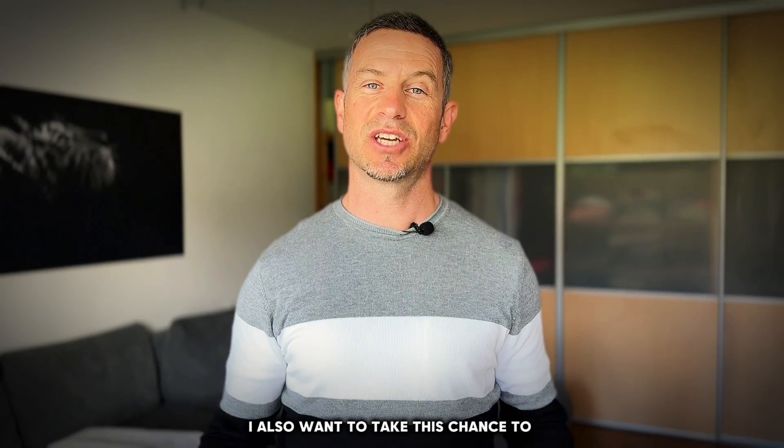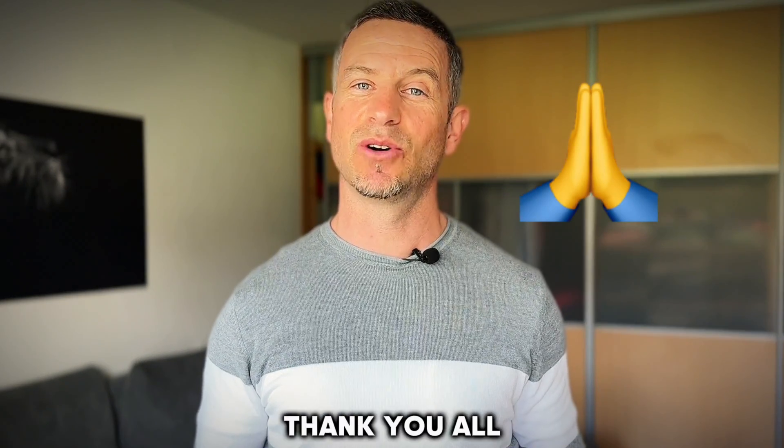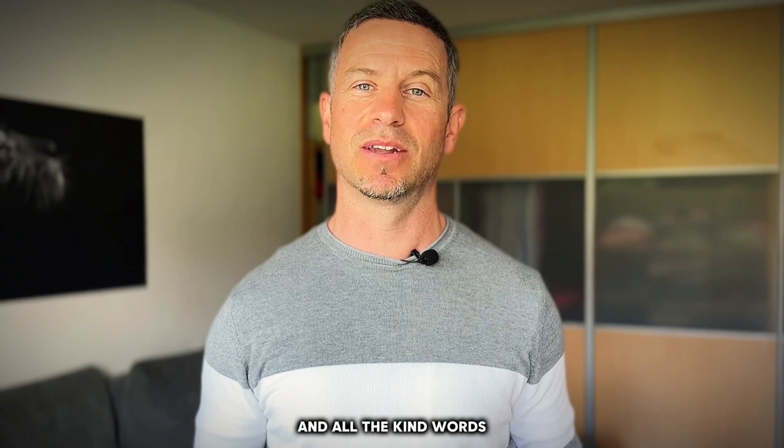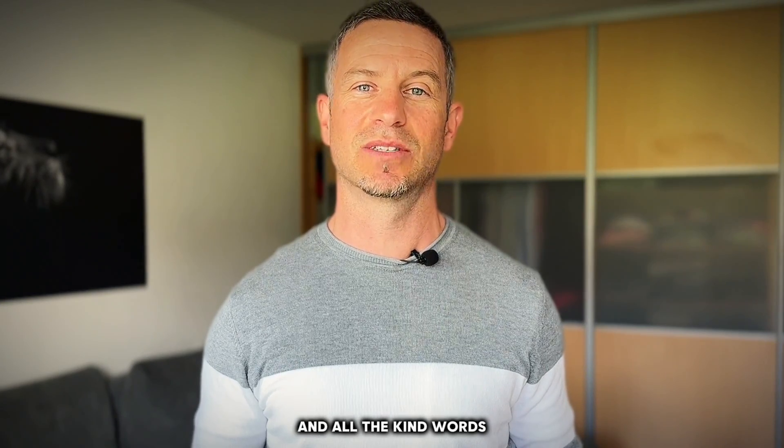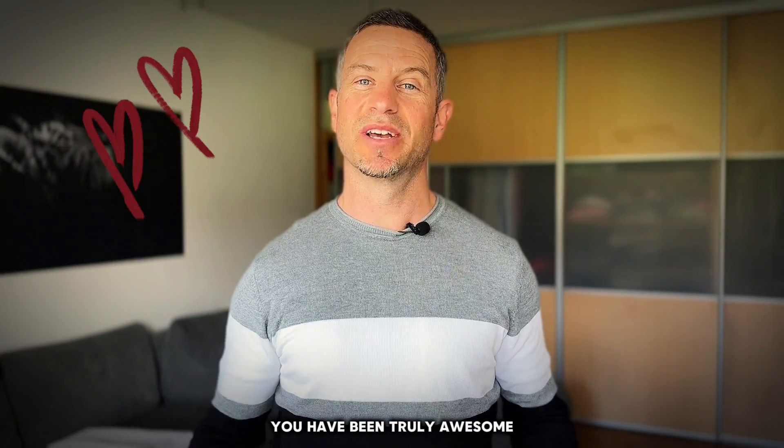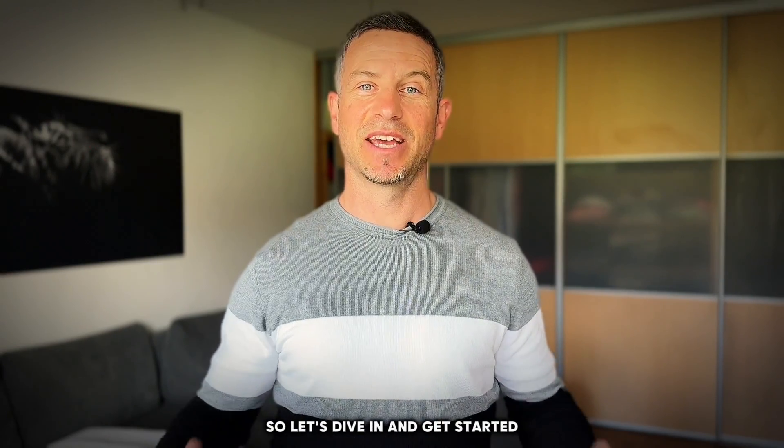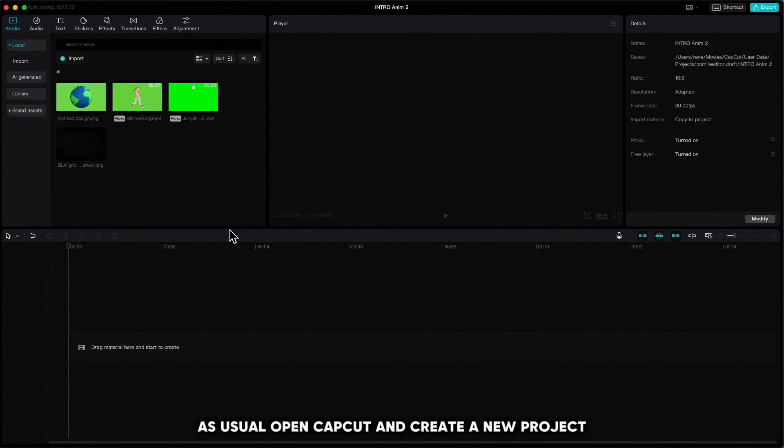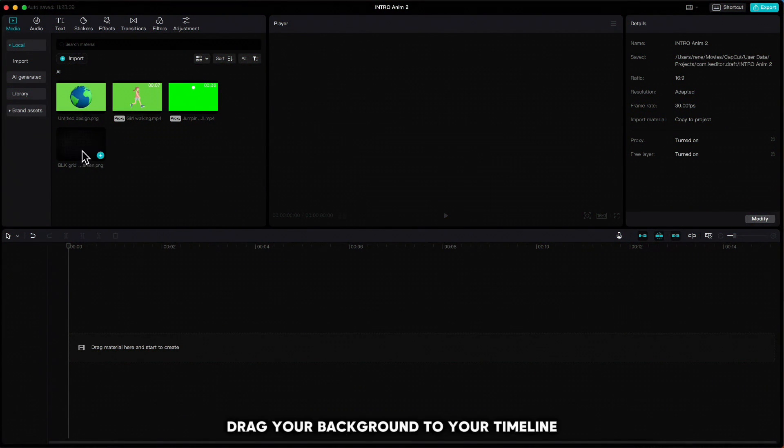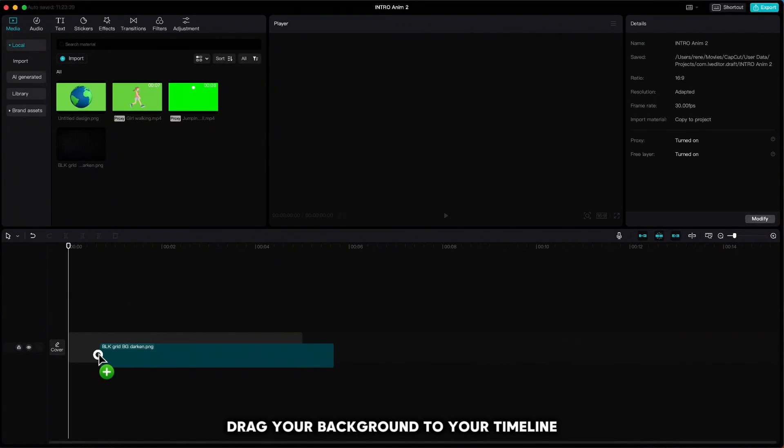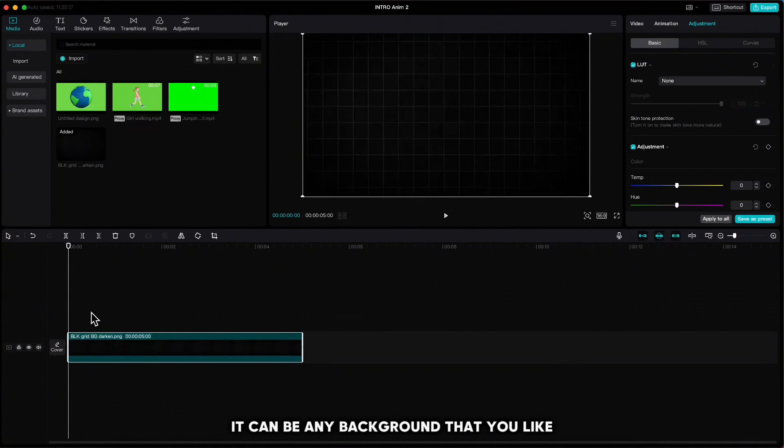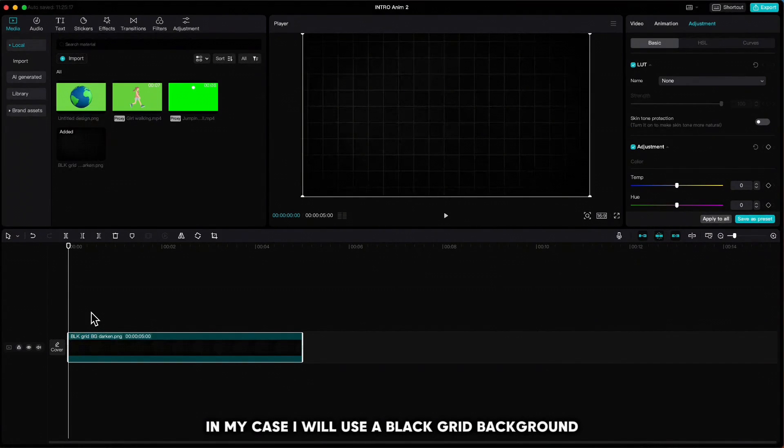I also want to take this chance to thank you all for your amazing support and all the kind words. You've been truly awesome. So let's dive in and get started. As usual, open CapCut and create a new project. Drag your background to your timeline. It can be any background that you like.